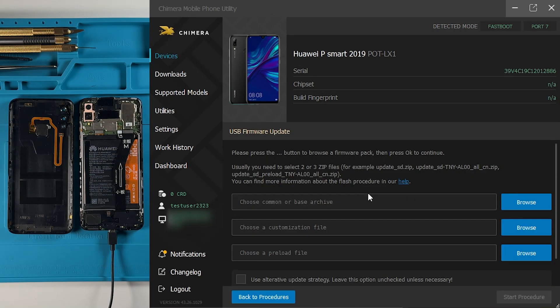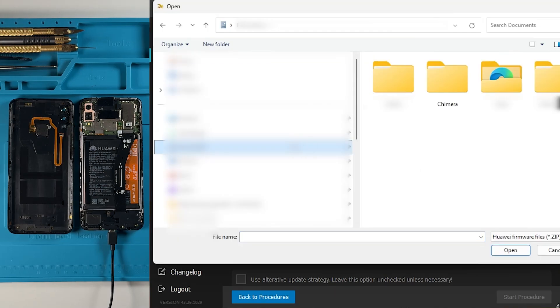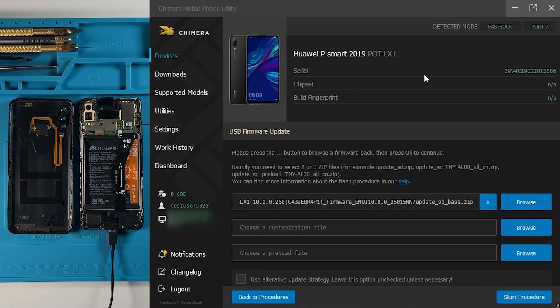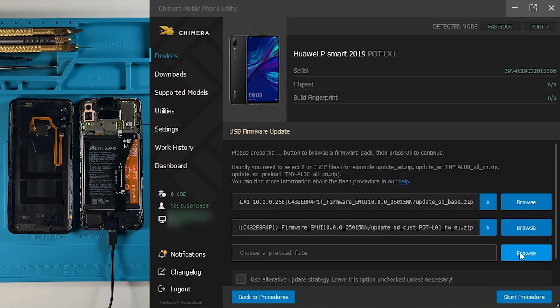Proceed to choose the necessary firmware files: the base archive, the customization file, and the preload file.